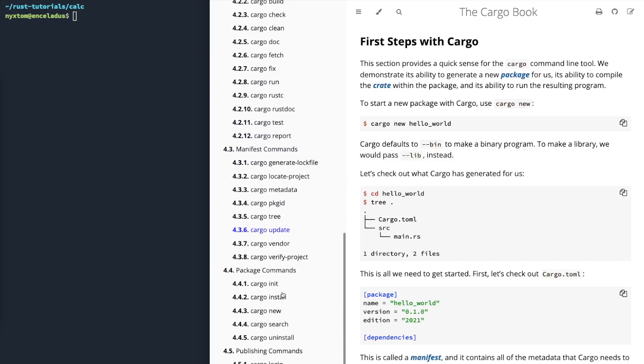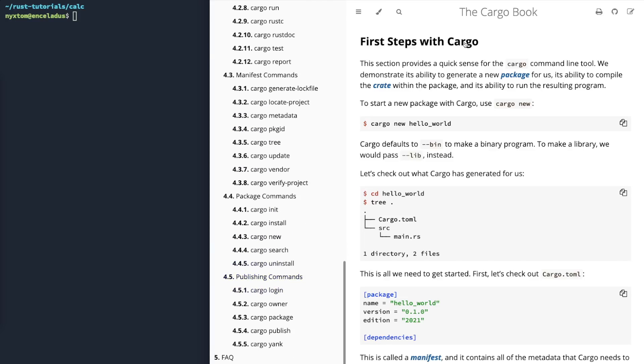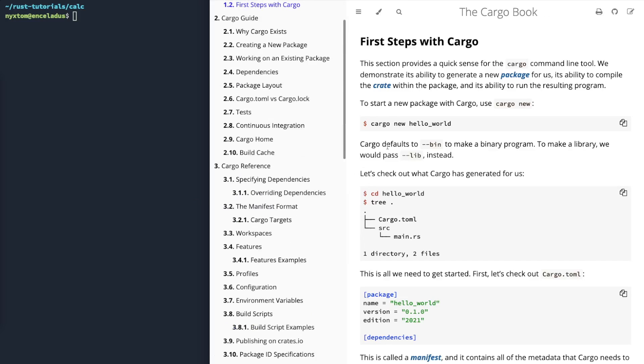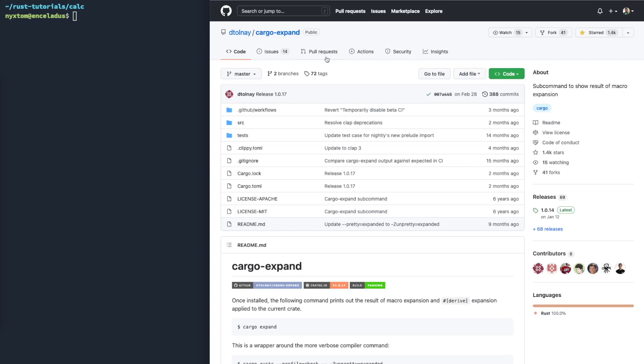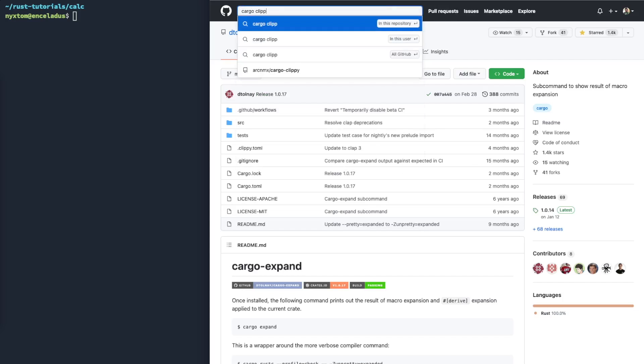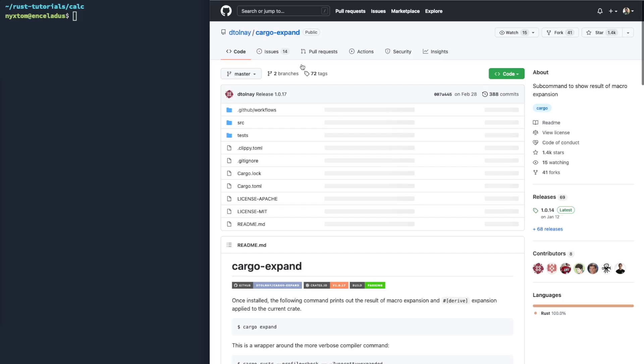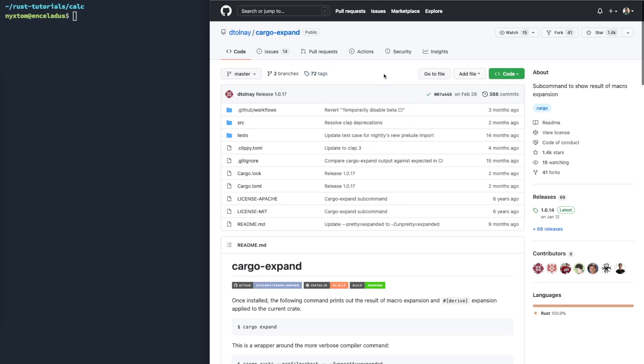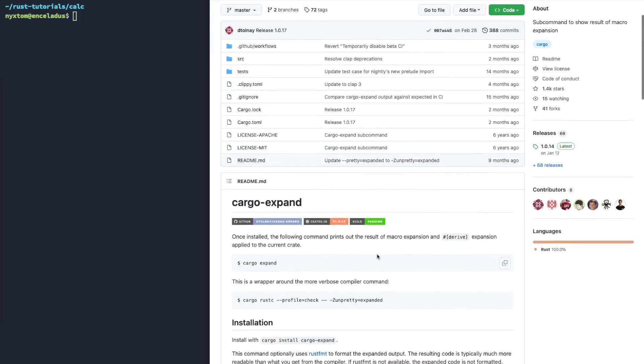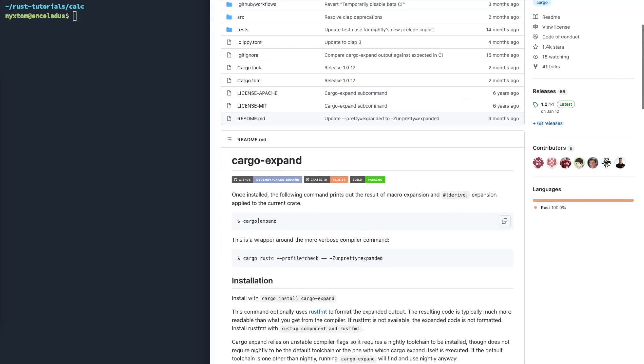You can add a number of different kinds of commands to it by calling Cargo Install. A couple of the ones that are popular are things like Cargo Clippy. But the one I'm going to give you a look at is this one called Cargo Expand.